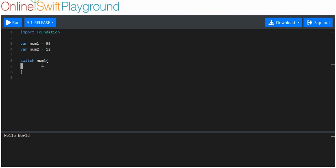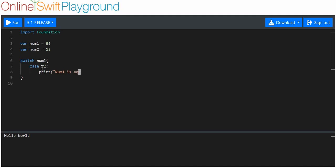Right in the middle we put a case. With each case, we are comparing the value of number one to the case. If number one and the case are the same value, then the code within the case will execute. So we'll say the first case is a value of 32, put a colon after 32, then underneath we put a print statement saying number one is equal to 32. It obviously isn't, so this case won't execute.